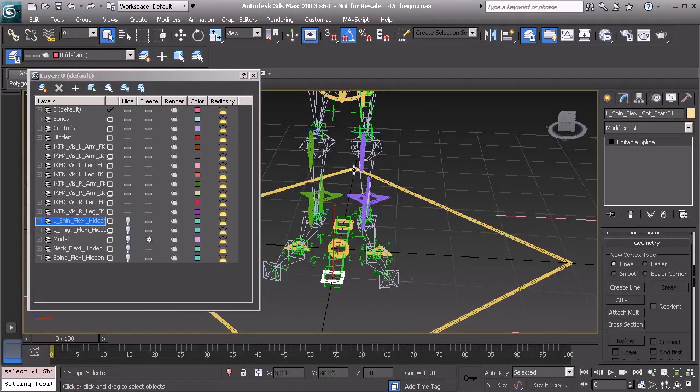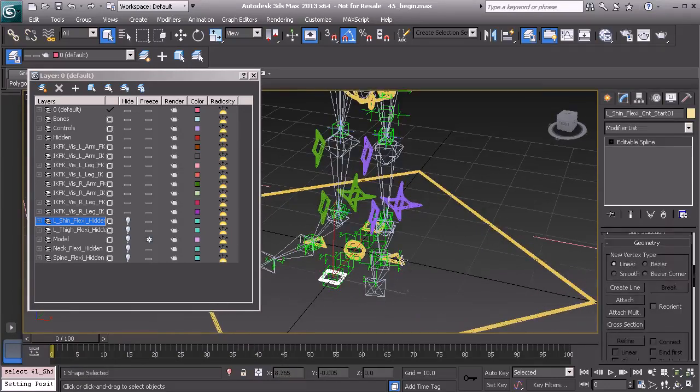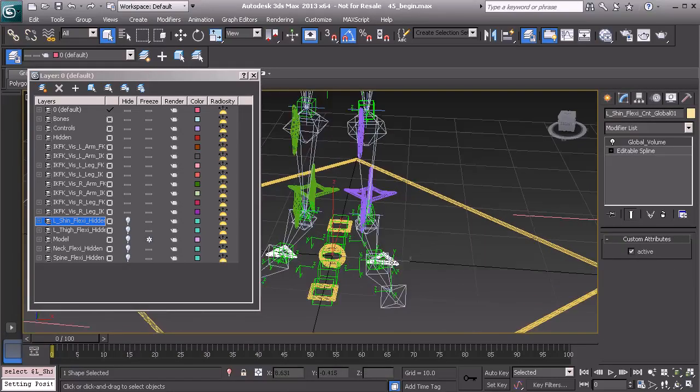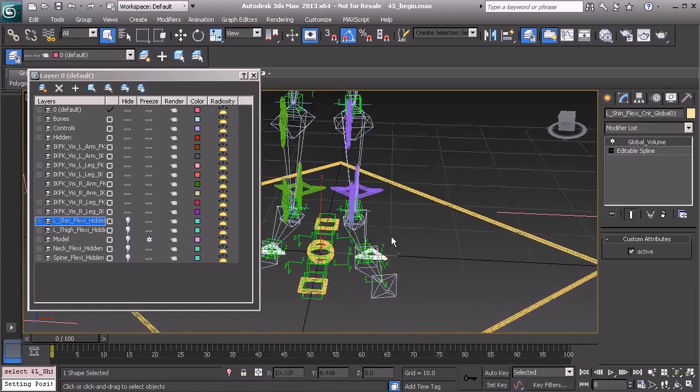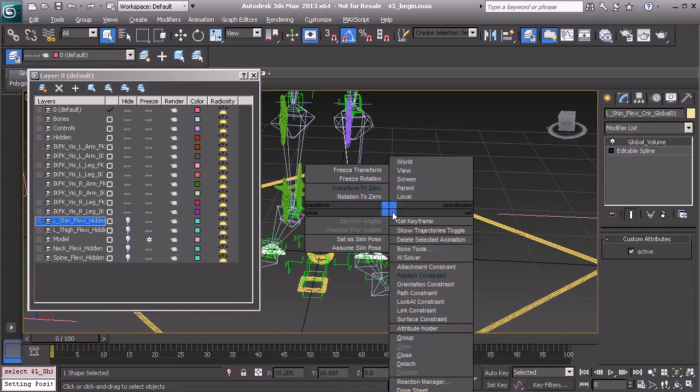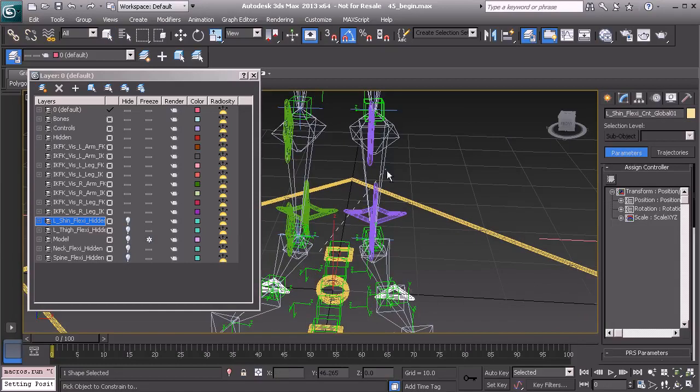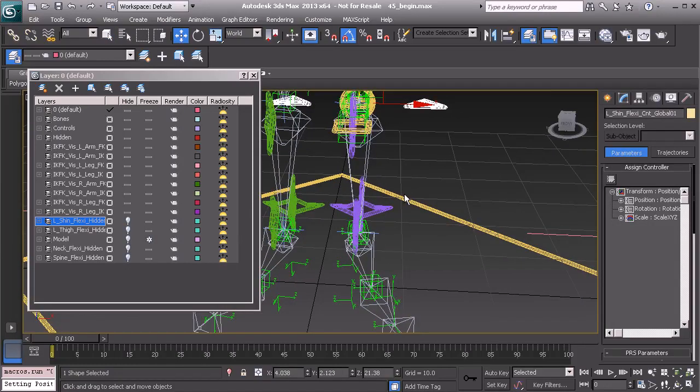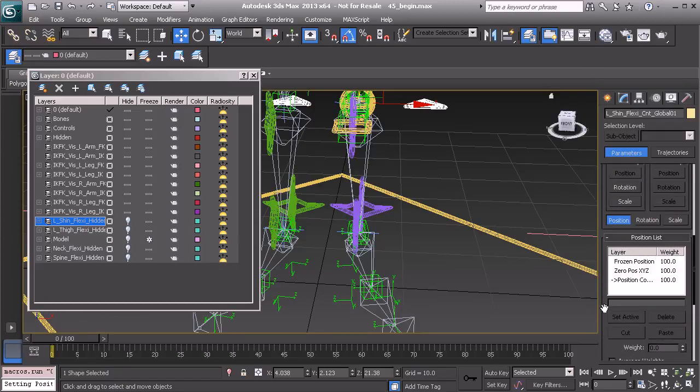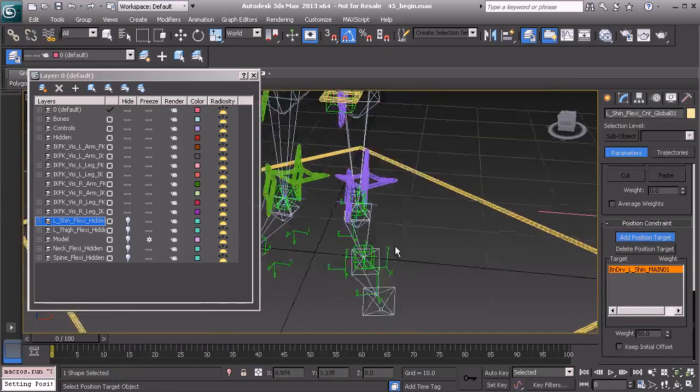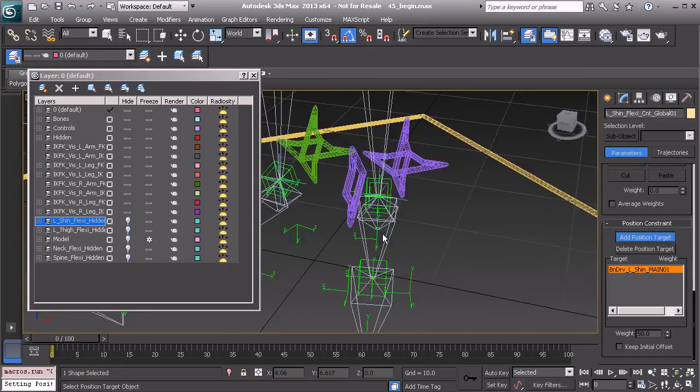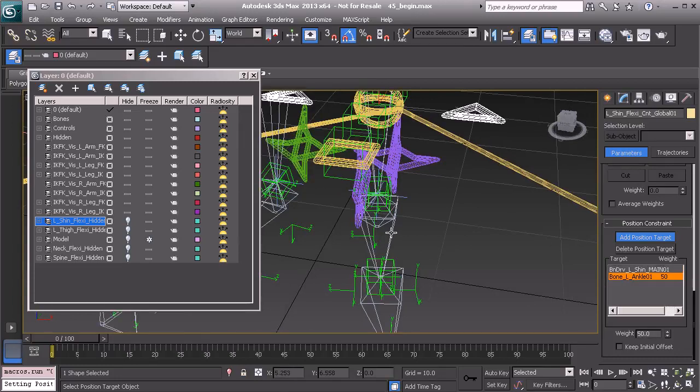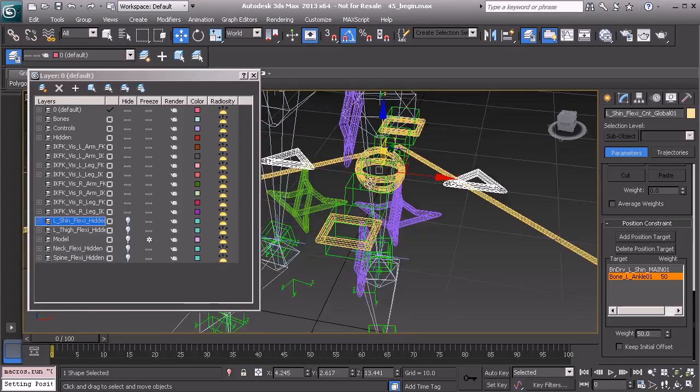Let's center it between the shin and the ankle. I'll select the global node and right click and grab our position constraint. Great. Underneath the motion panel, we can scroll down under our position list and add another target. And this time, it's going to be the ankle. Okay, let's right click to exit out of target mode.